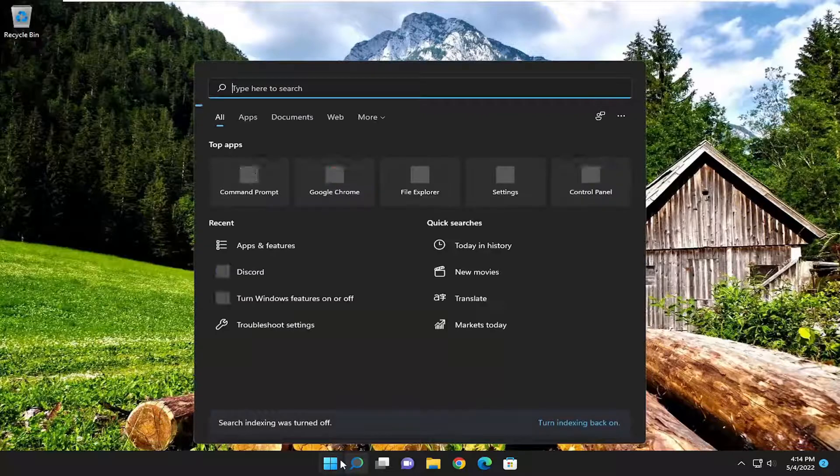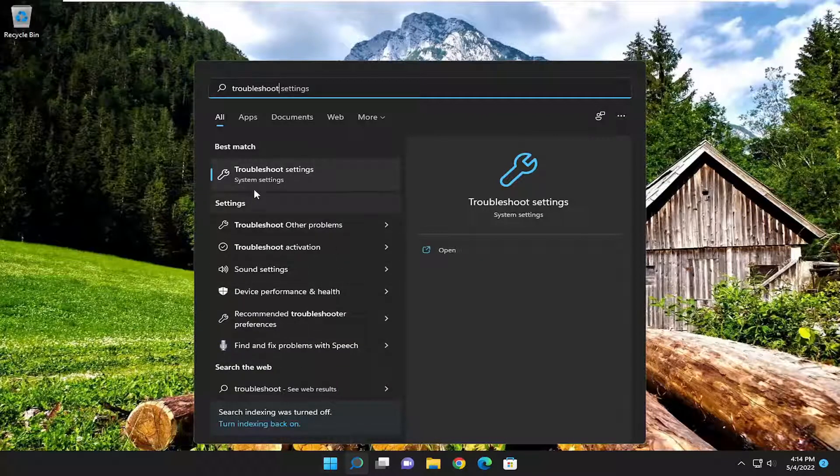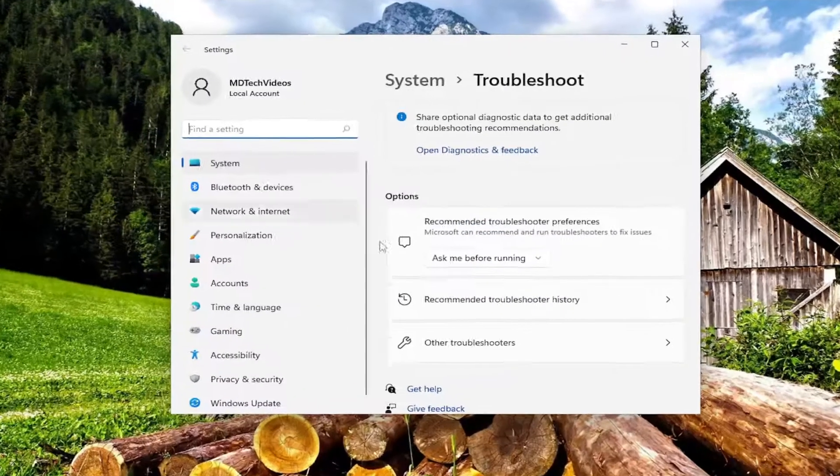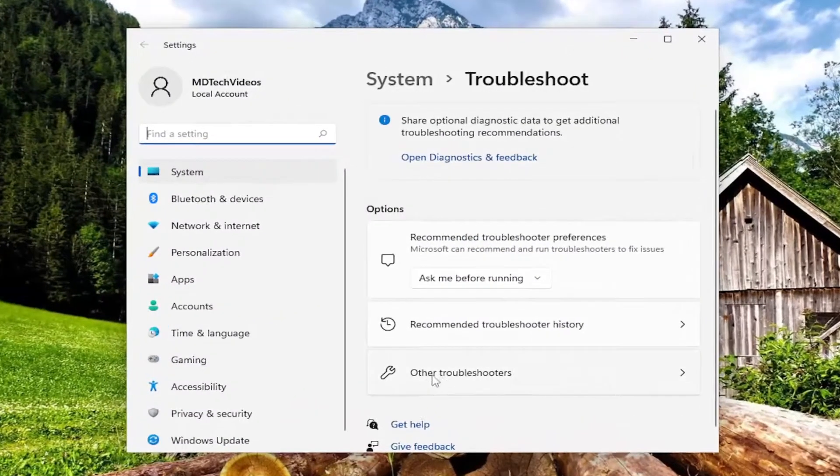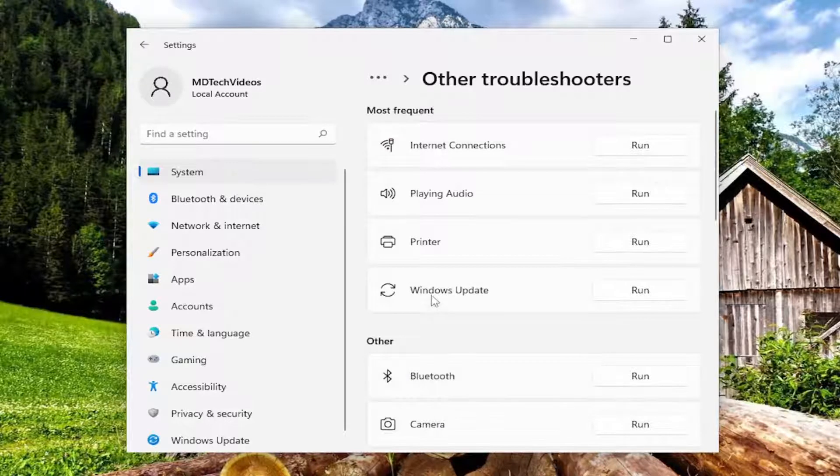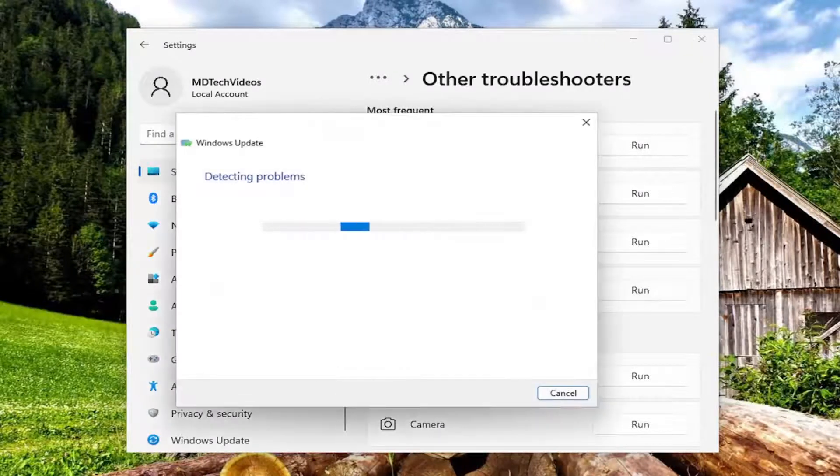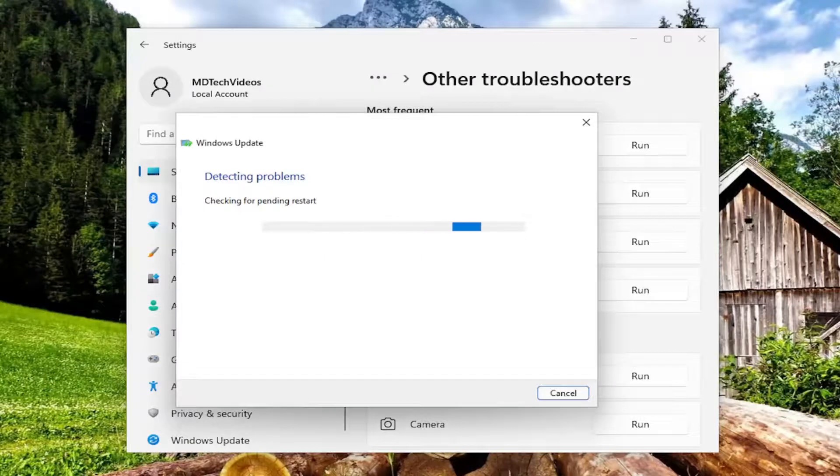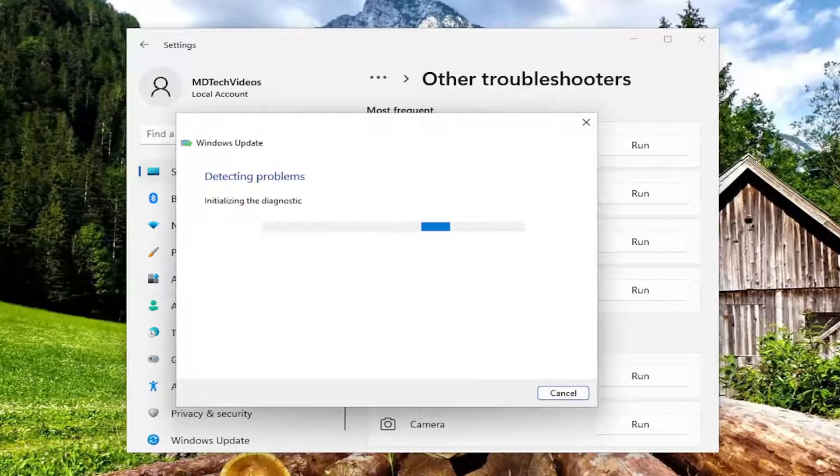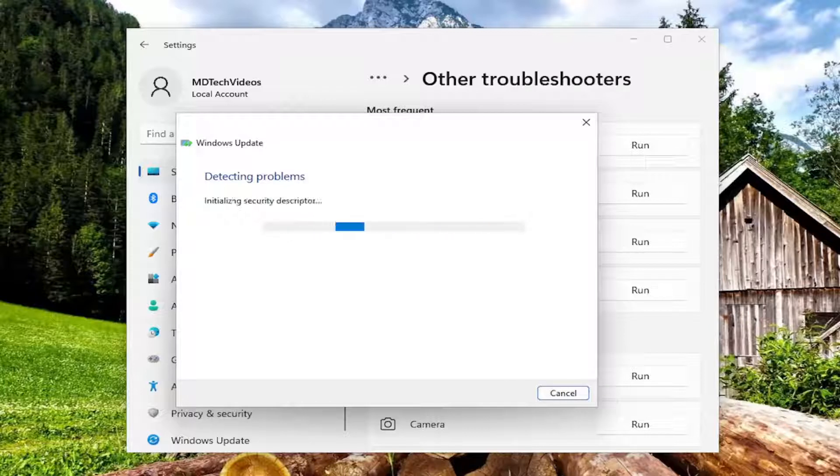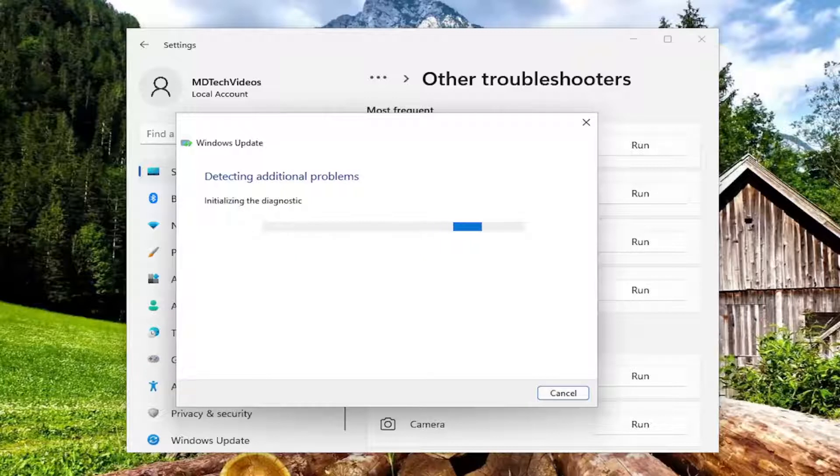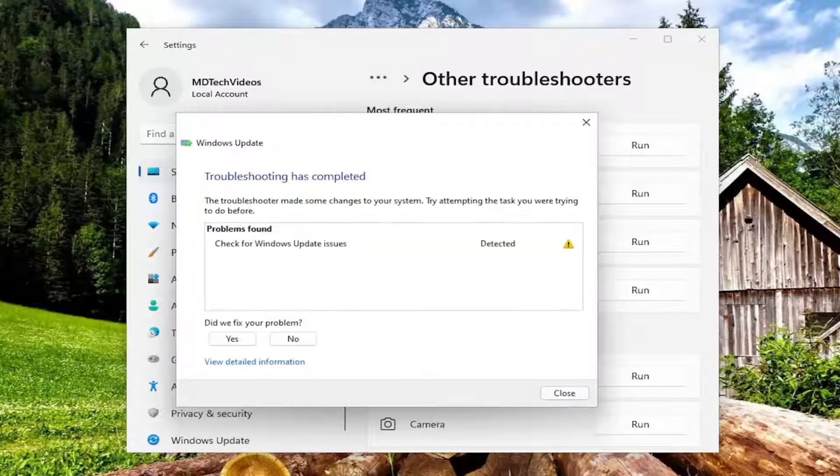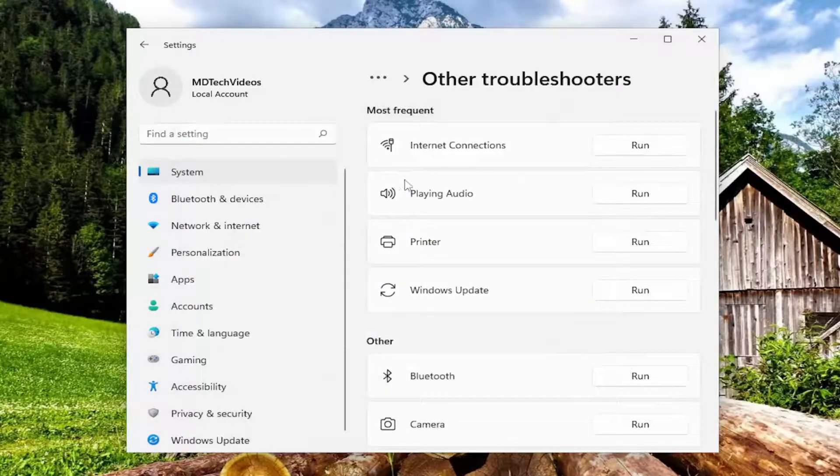Now, if you're still having a problem, try opening up the search menu and type in Troubleshoot. Best result, check them back with Troubleshoot Settings. Go ahead and open that up. Select the Other Troubleshooters option on the right side. And then underneath Most Frequent, select the Windows Update Troubleshooter and the Run button. And then hopefully it's able to detect and repair what the problem is.